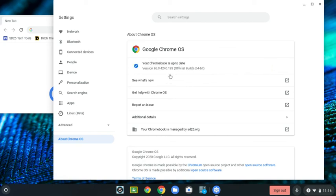It says mine is up to date. If it weren't, you'd see a button here, and you could update your Chrome operating system.